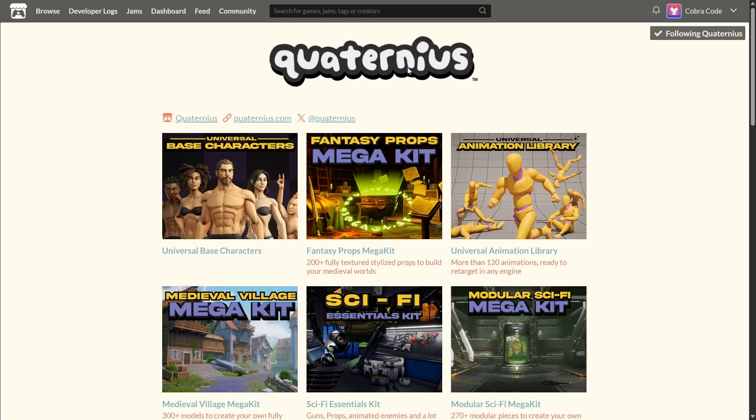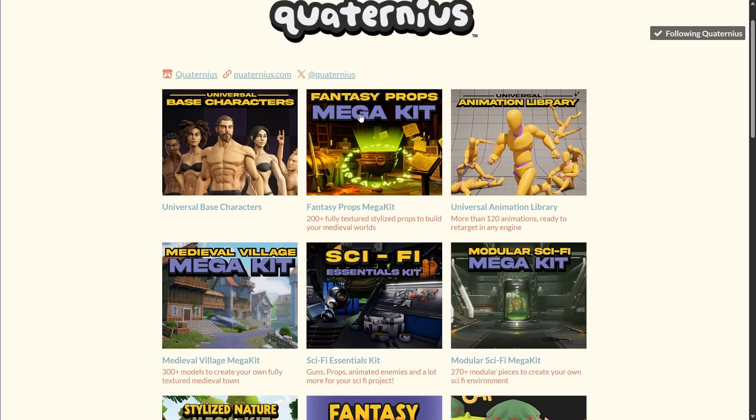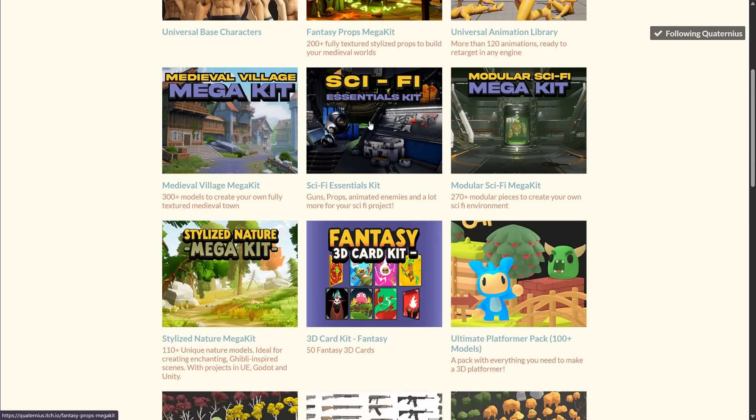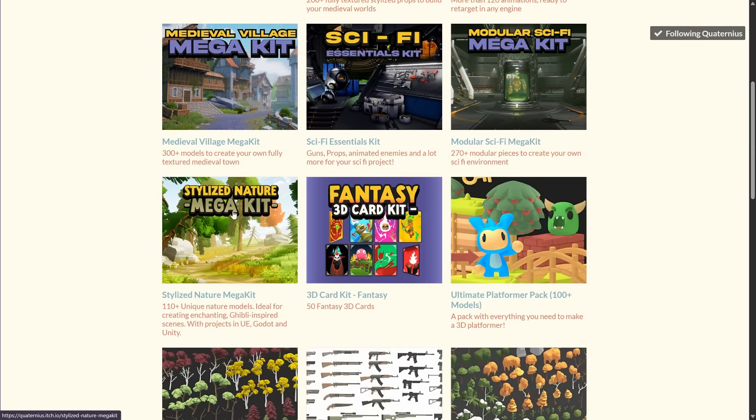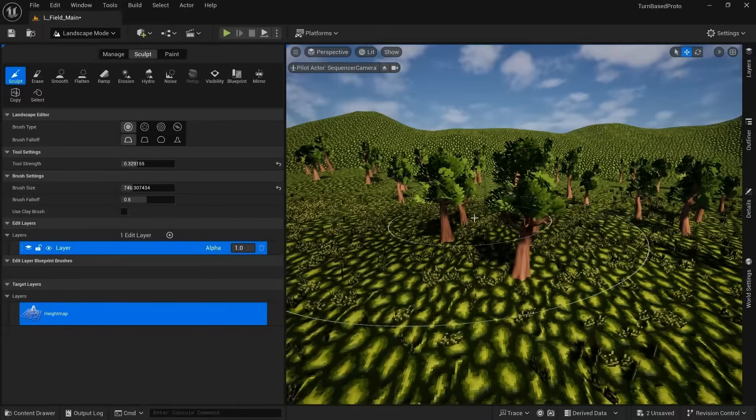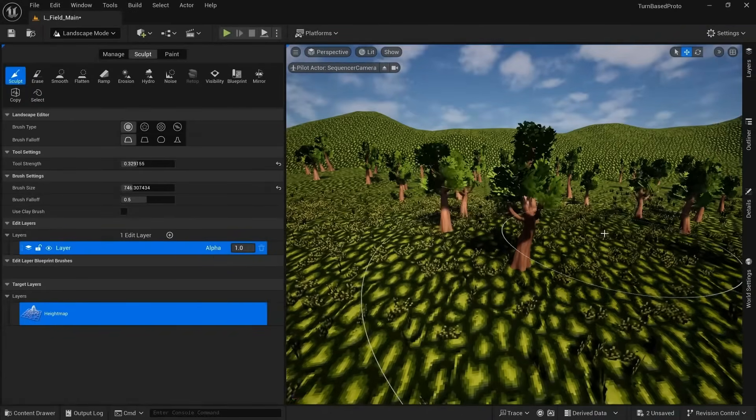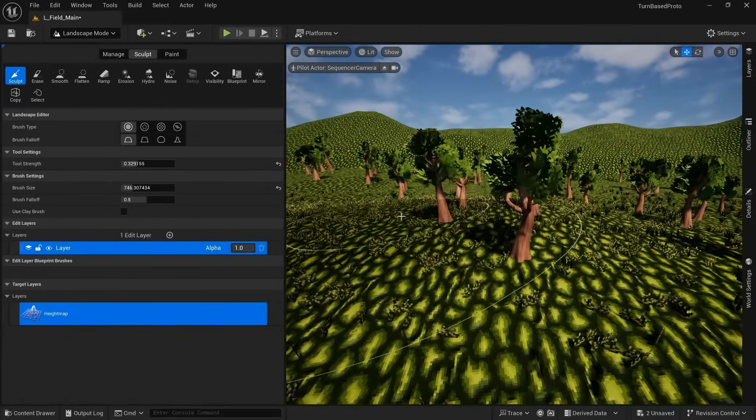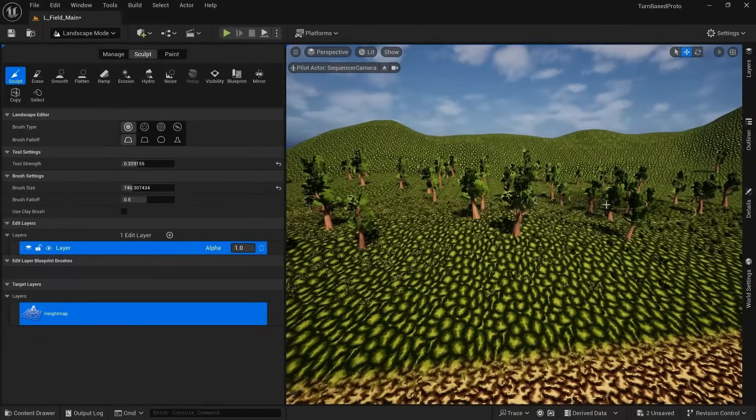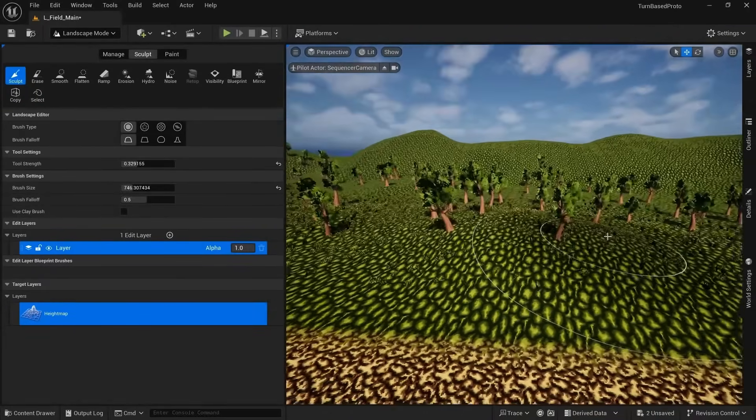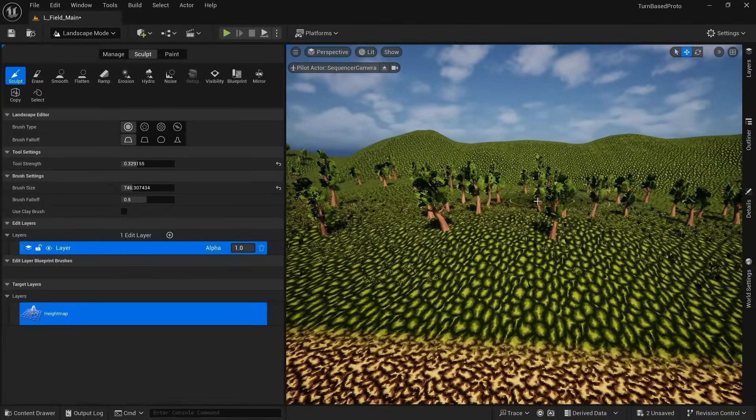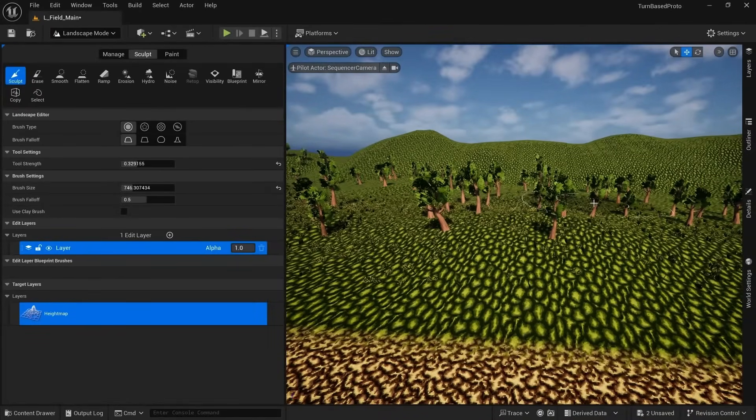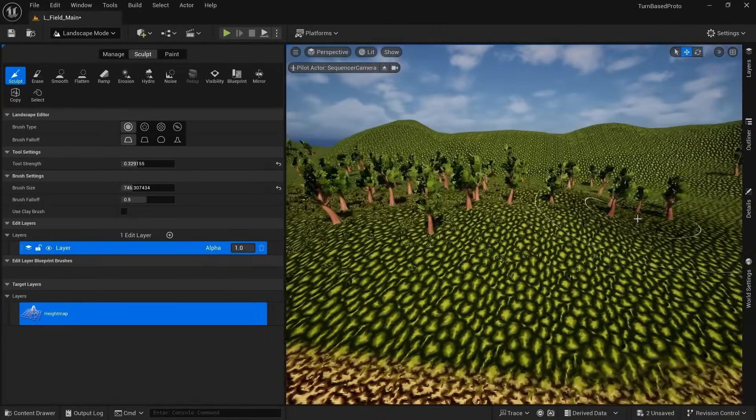Which fit the setting and were free under a CC0 license. But they didn't come with a pre-built example map, so I had to spend some time putting something together by myself that looked at least halfway decent.